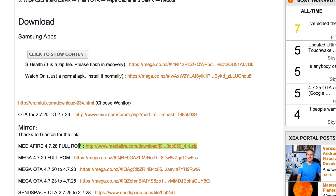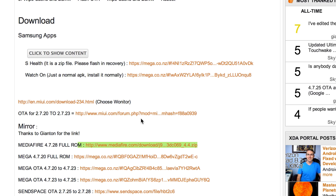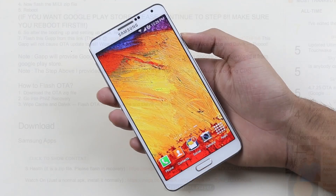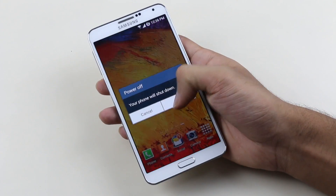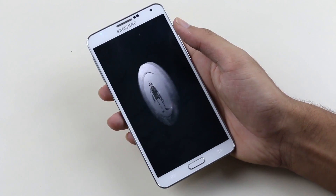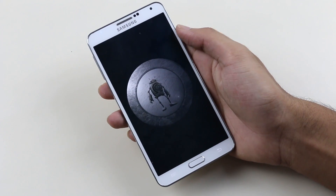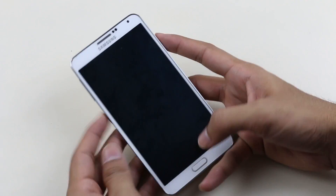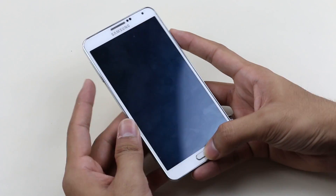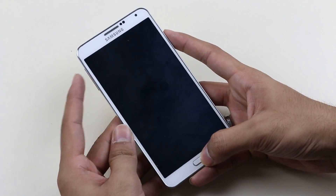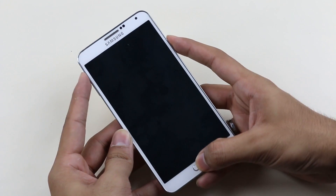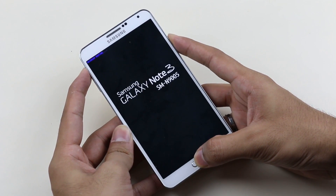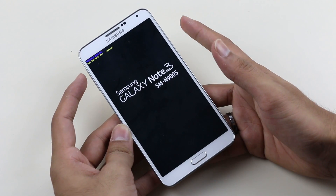Transfer all these zip files to your internal or external memory. Once done, turn off your device. Once the device is off, hold the volume up, power, and home button at the same time until you see the Galaxy Note 3 displayed, then let go of the keys.